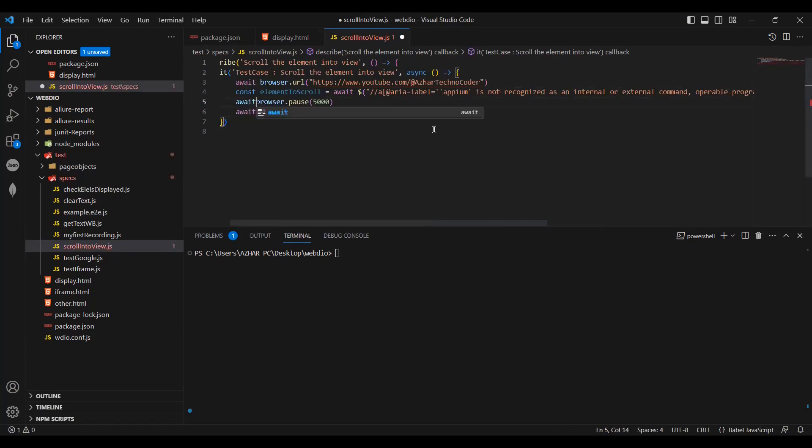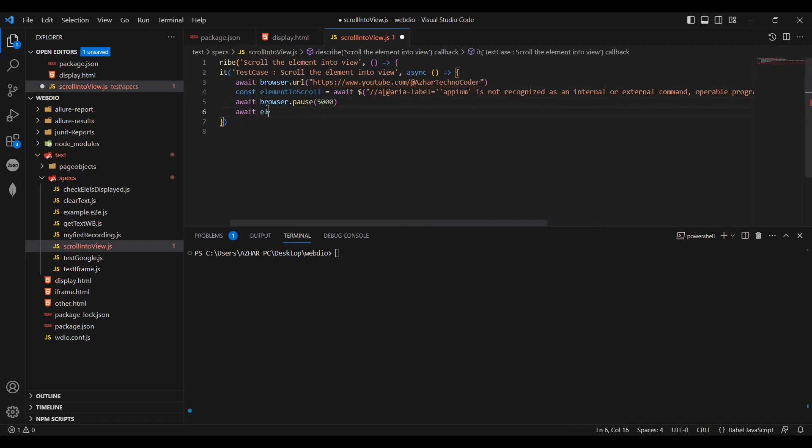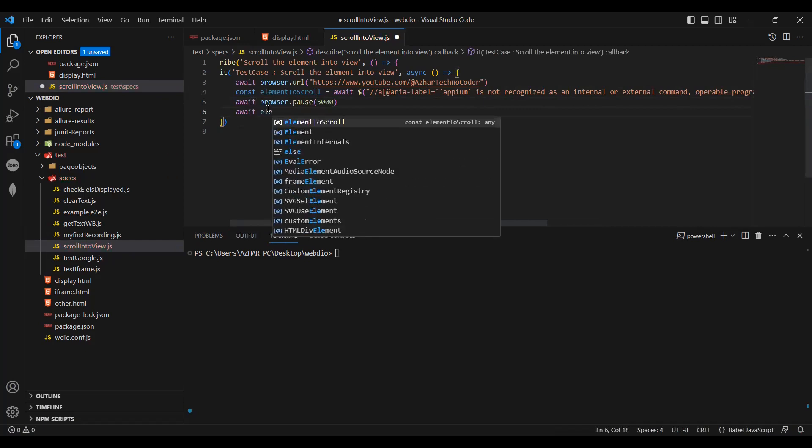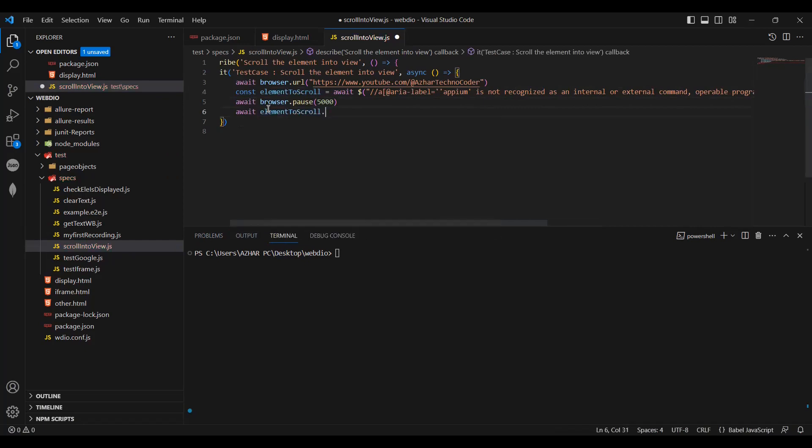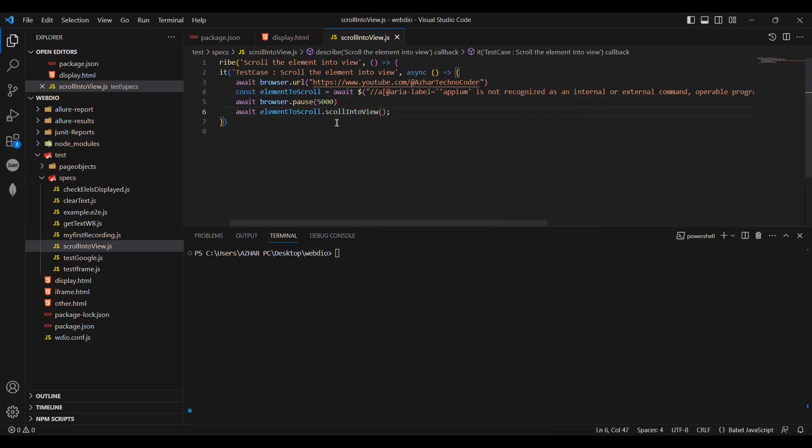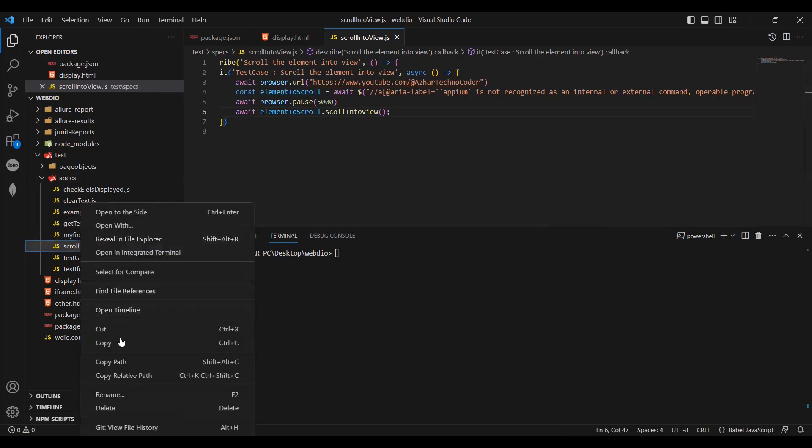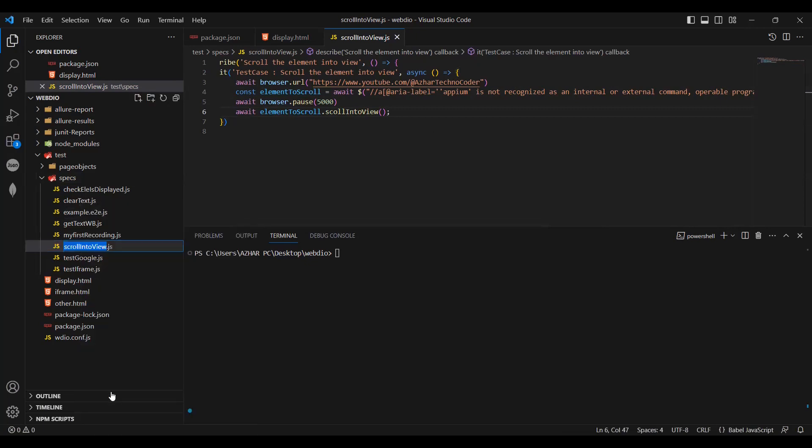Now await browser dot pause. I'll write await element to scroll dot scroll into view. Now once it is scroll into view, first let me run this. Let's see whether it is coming into the scroll into view. I'll copy this, rename it, and put it in package.json.